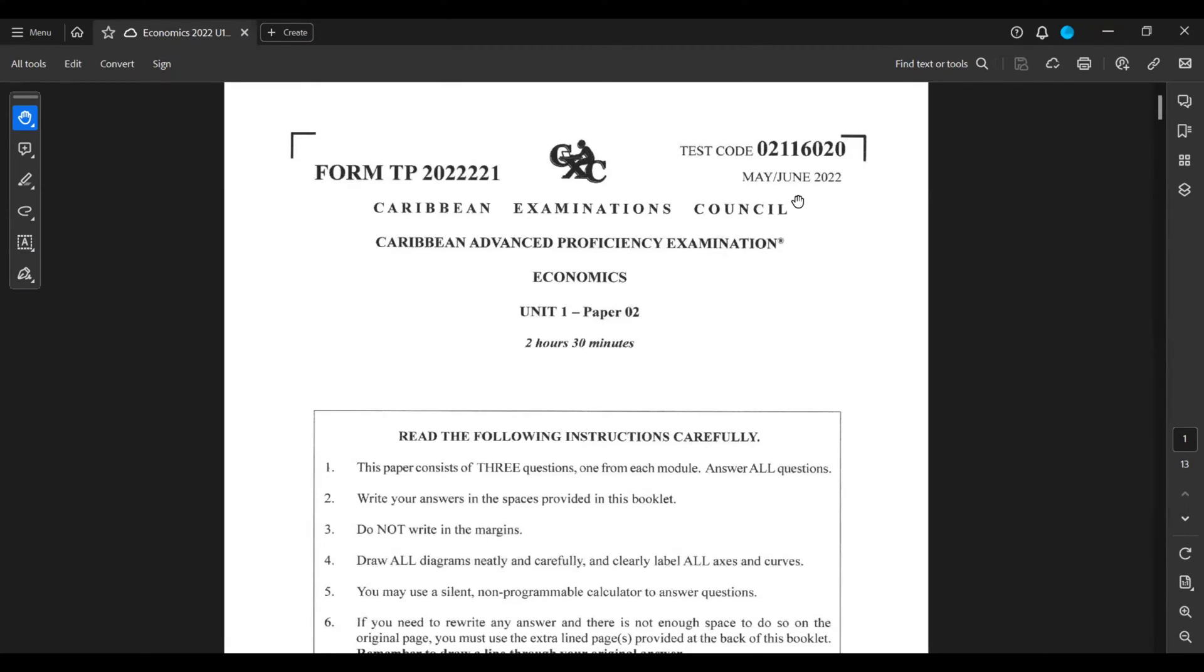Hey y'all, today we'll be doing the CAPE Economic Unit 1 Paper 2 for May-June 2022. Let's get into it.